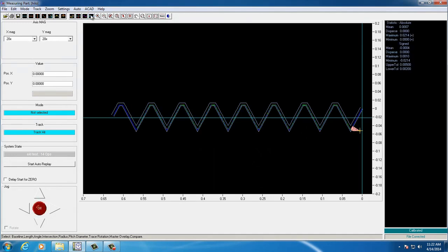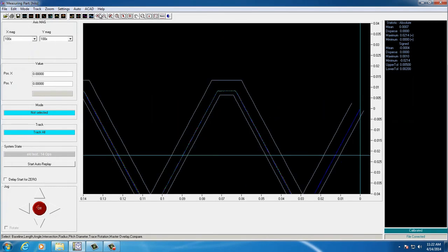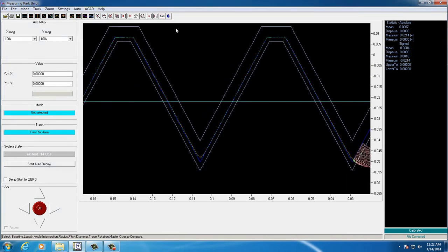As you can see here, only the trace on the plug gauge shank falls outside of our limits. All of the thread elements fall within the limit set, and we have a good part.